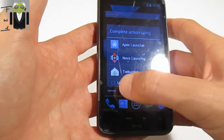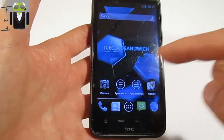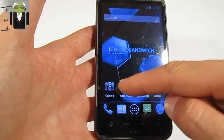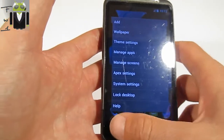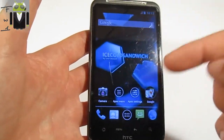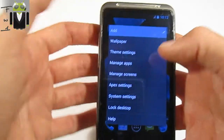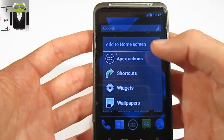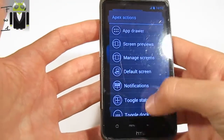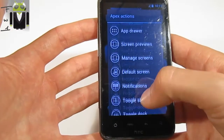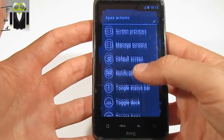This launcher is cool because there are different things, and we can see that on the Apex menu. This is on a High School Sandwich version, so I have to show you what you can do. You can add different things as Apex actions, shortcuts, or other things. These Apex actions are shortcuts to perform some action.